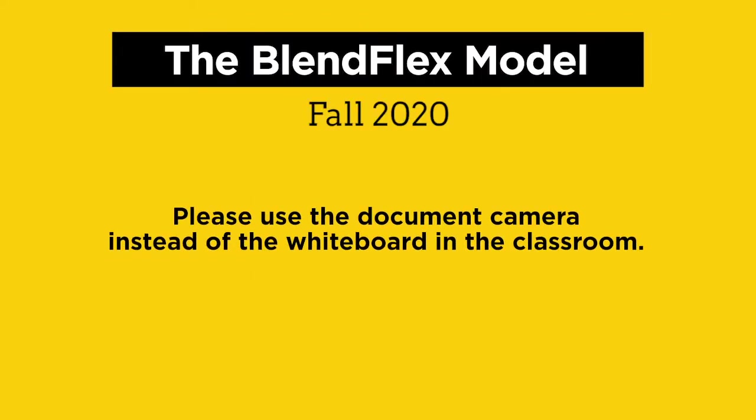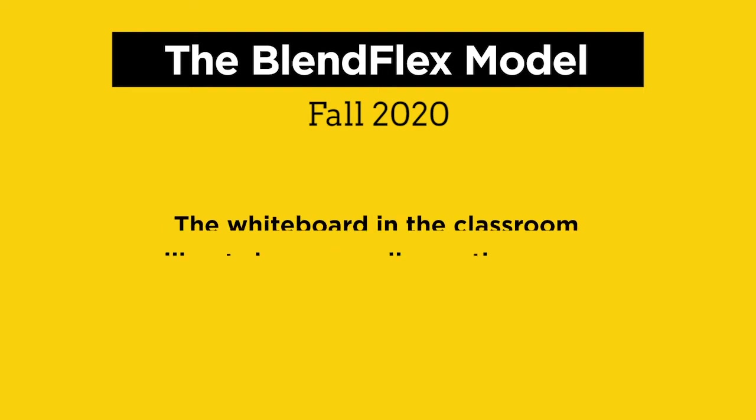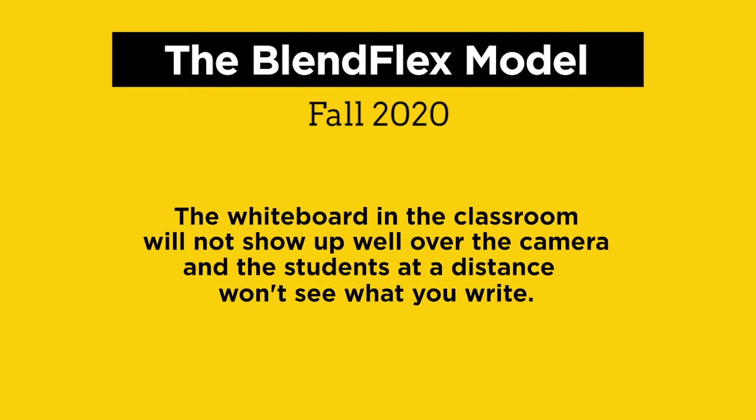Please use the document camera instead of the whiteboard in the classroom. The whiteboard in the classroom will not show up well over the camera and the students at a distance won't see what you write.